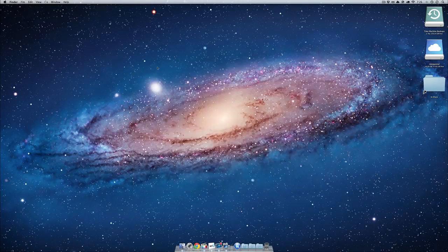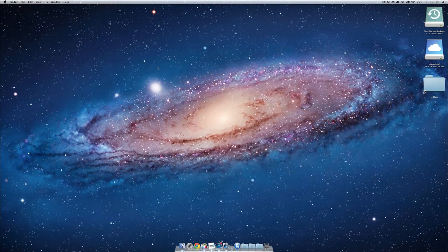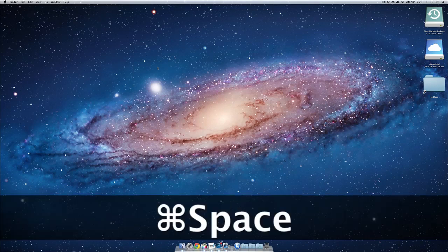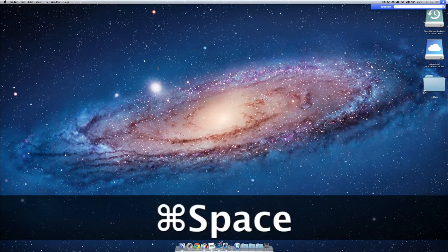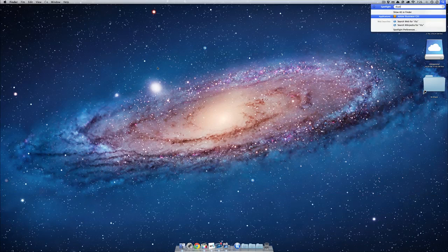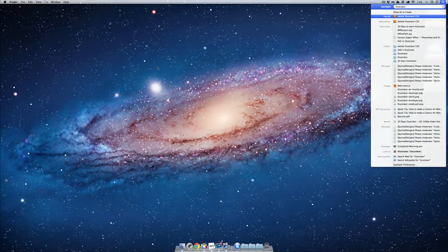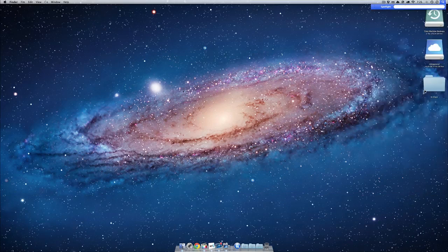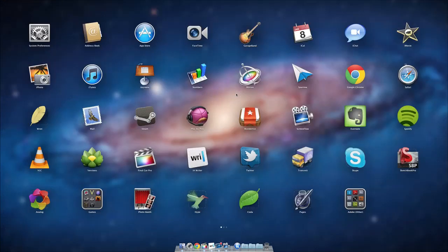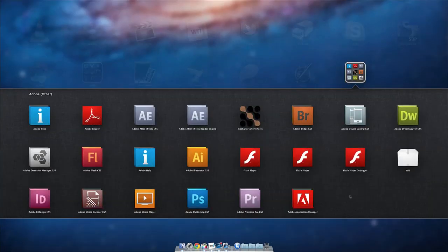Of course, the quicker way to do this is just open Spotlight with Command and Space, and type in Illustrator. There it is, and it'll start right up. Or if you're on Lion, you can do the pinch motion, and I've made an Adobe folder here, and I'll open up Illustrator.